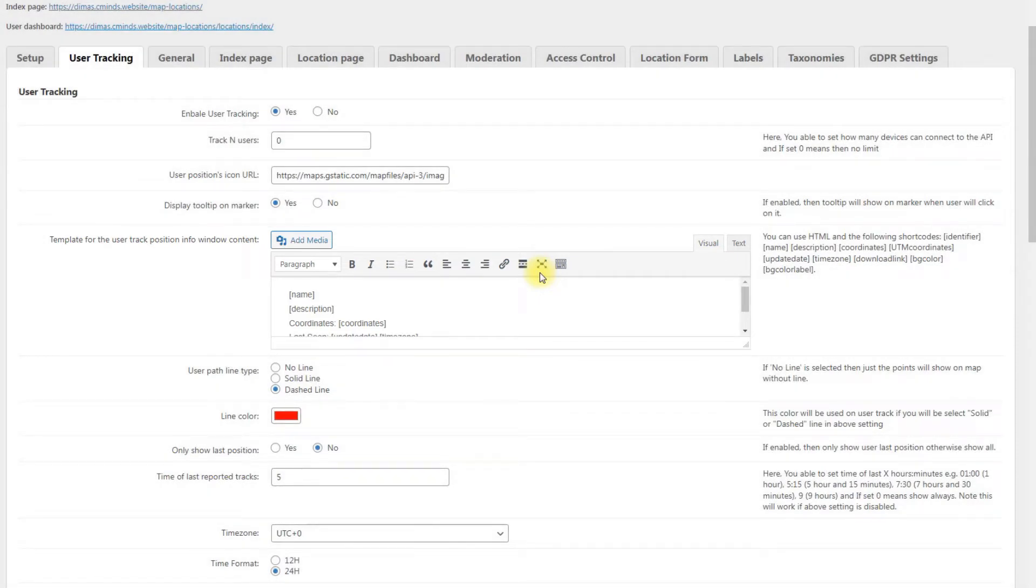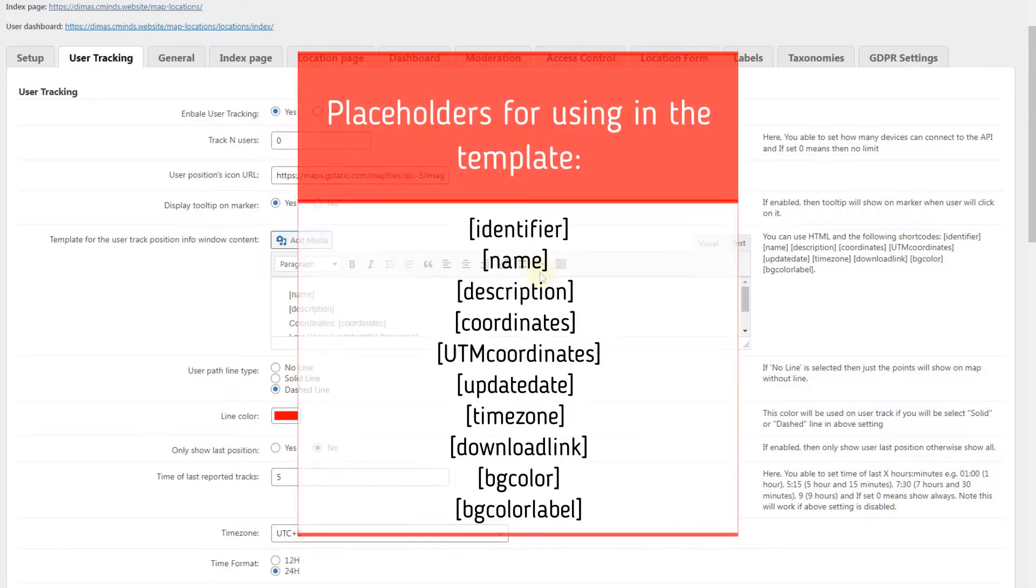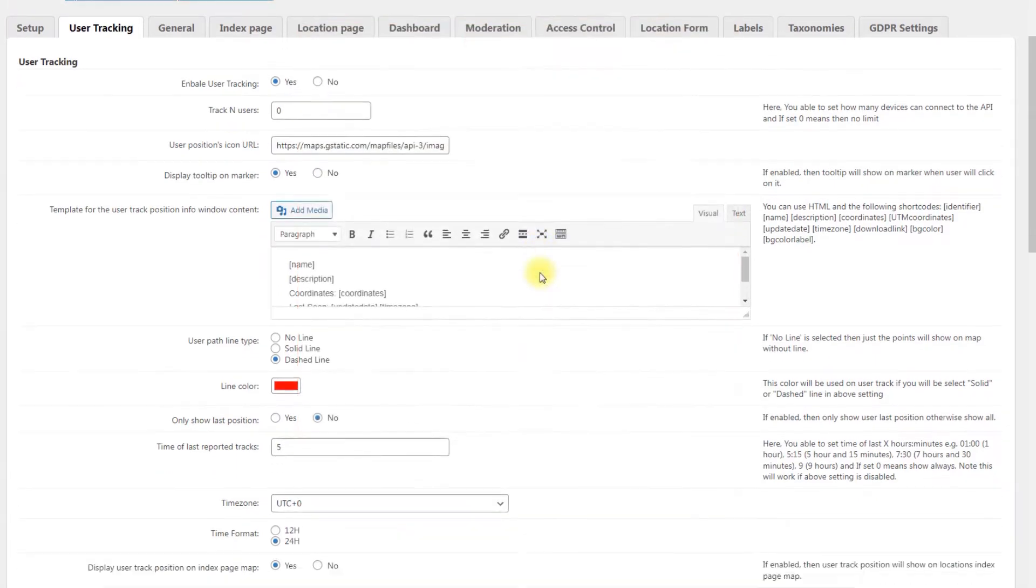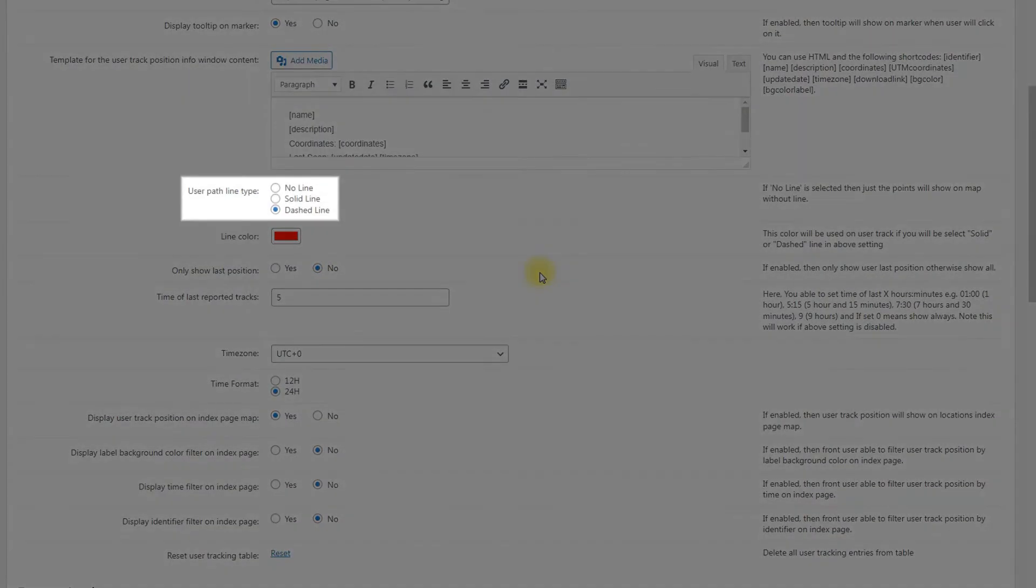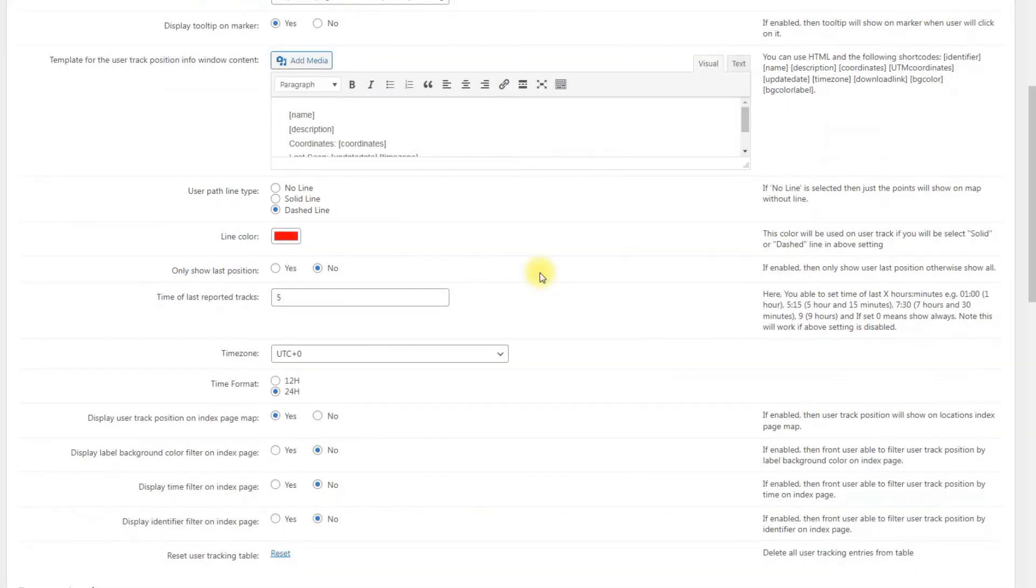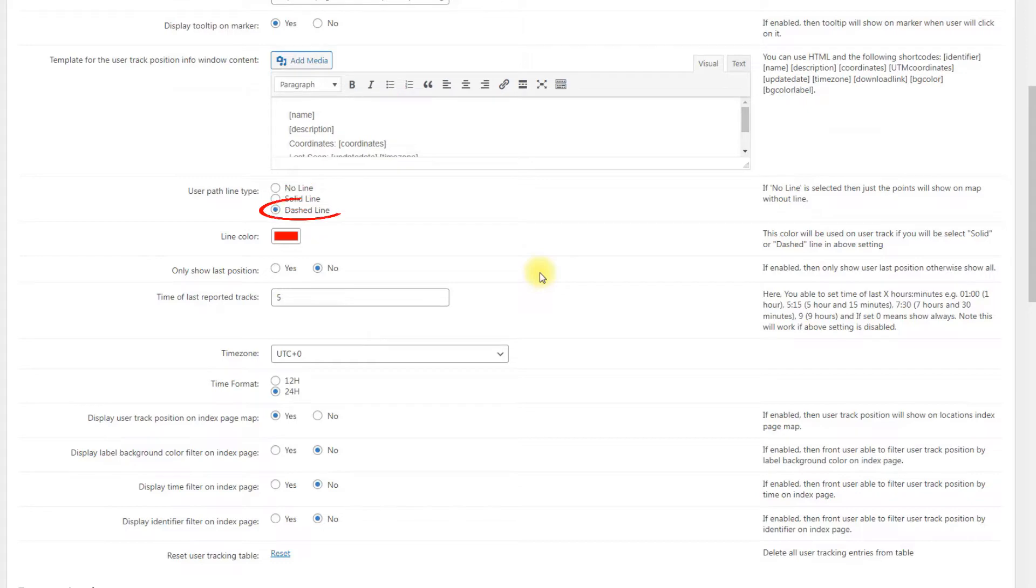Template for the user track position info window content. Customize the template of a tooltip with information about user track position. You can use HTML and placeholders that you can see on the screen. User path line type. Choose between no line, just the points will show on map, solid line or dashed line.